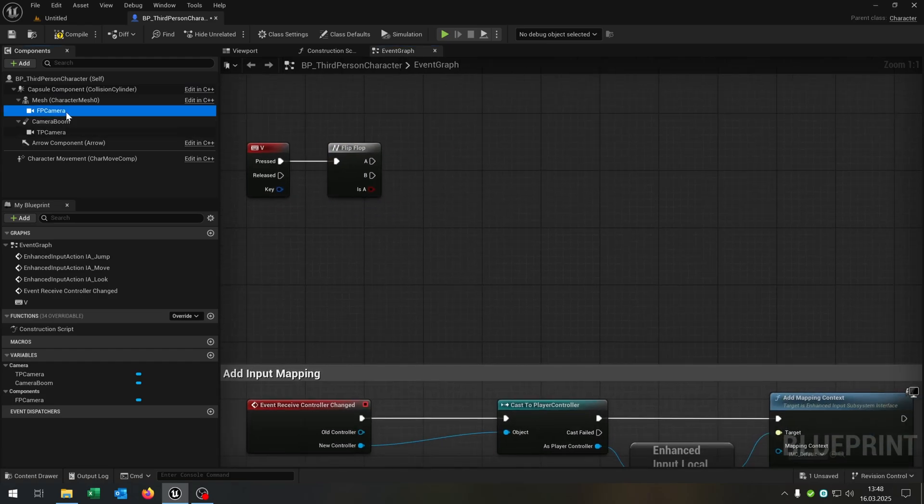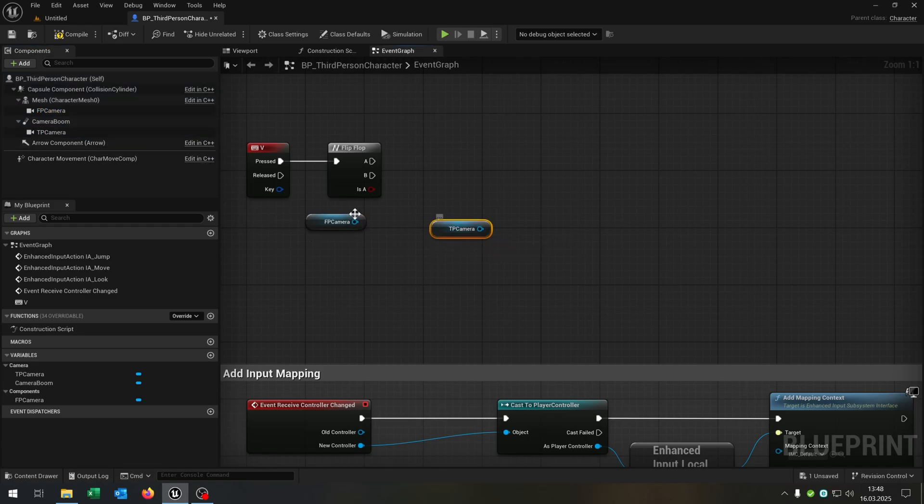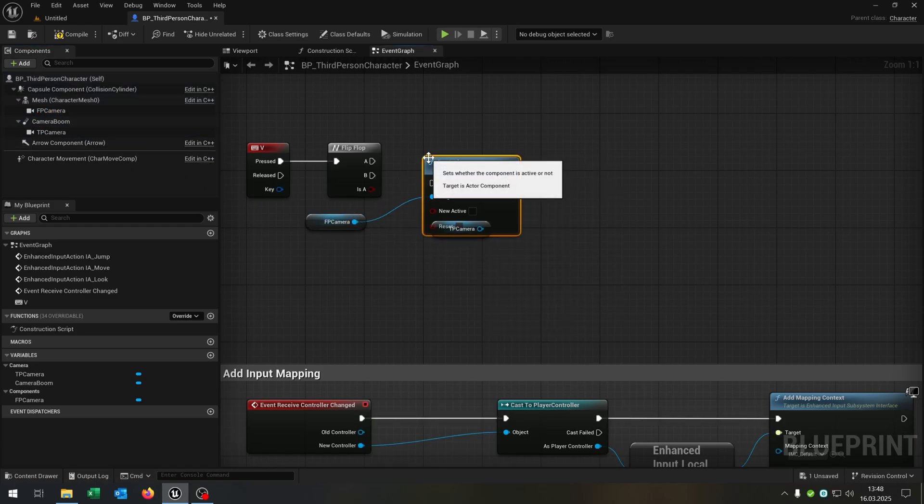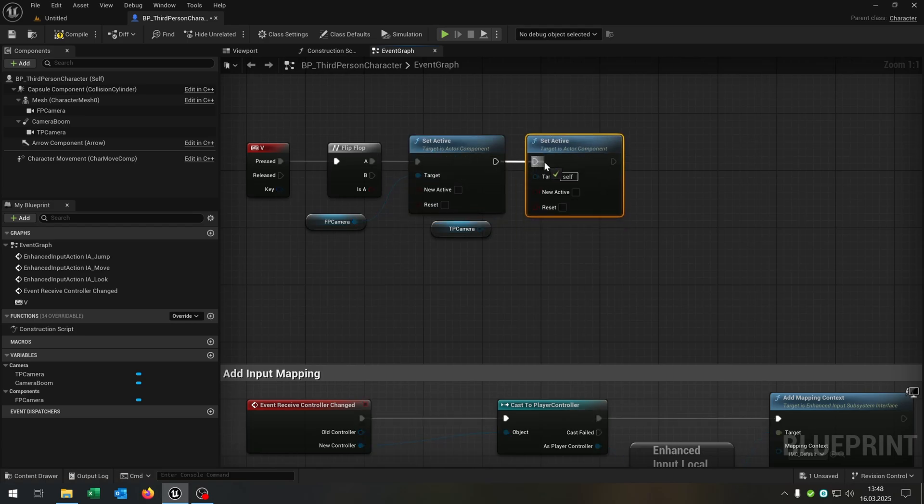We take out the first person camera as well as the third person camera here. Set active up here for the third person.